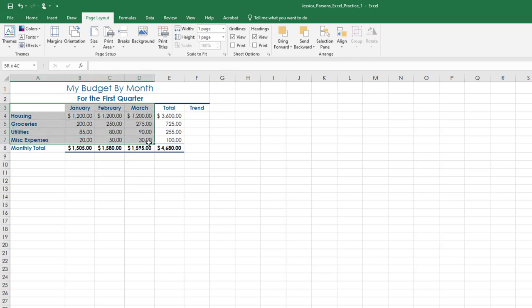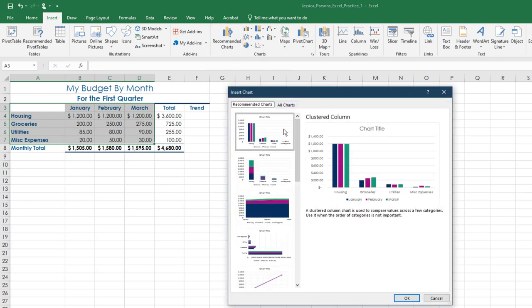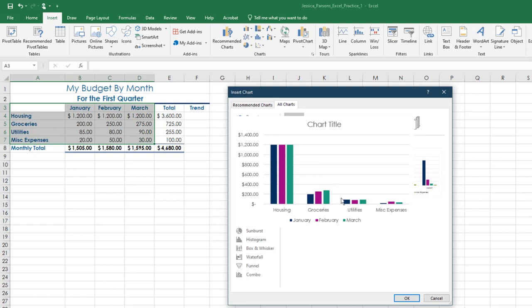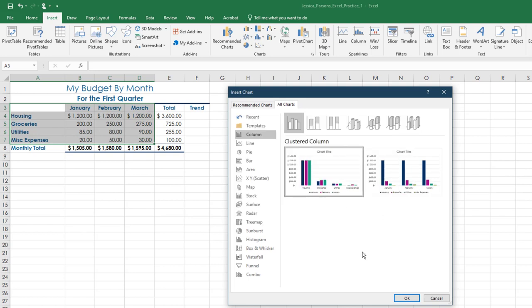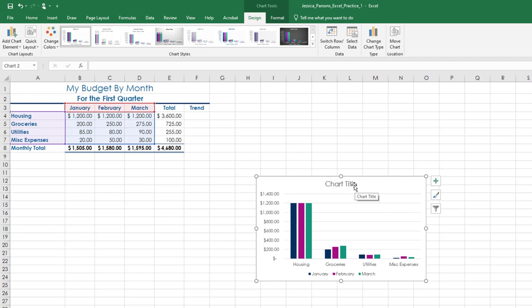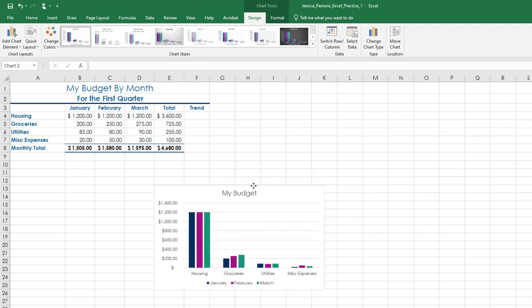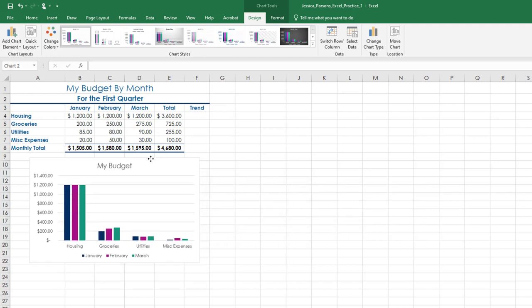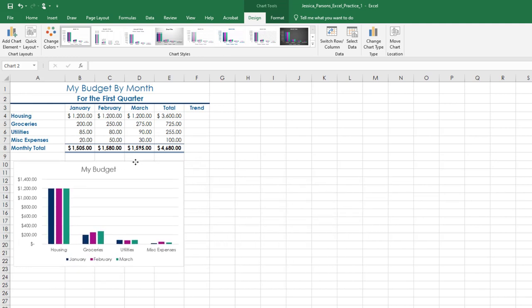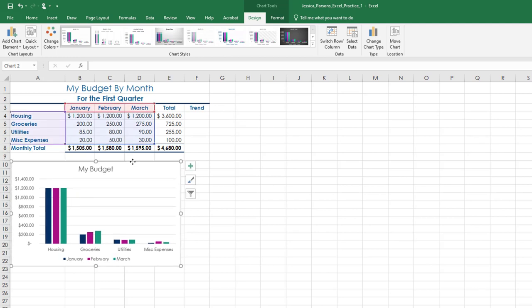Select the range A3 through D7. On the Insert tab, in the Charts group, click Recommended Charts. Click All Charts and select Clustered Column Chart. With the chart selected, under Chart Tools, Design tab, in the Chart Layouts group, choose the Add Chart Element and ensure the chart title is Above Chart. Change the chart title to My Budget. Drag the chart by clicking and holding any of the chart outer lines. Move the chart so that the upper left-hand corner is inside cell A10.